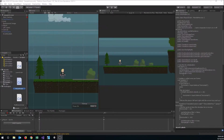Welcome back everyone to another installment in our series on making a platform game in Unity. This is Mike Page with ScriptingIsFun.com. In this video we're going to be adding checkpoints, so when our player is killed we want to send him back to a checkpoint so he doesn't have to go all the way back to the beginning of the level.